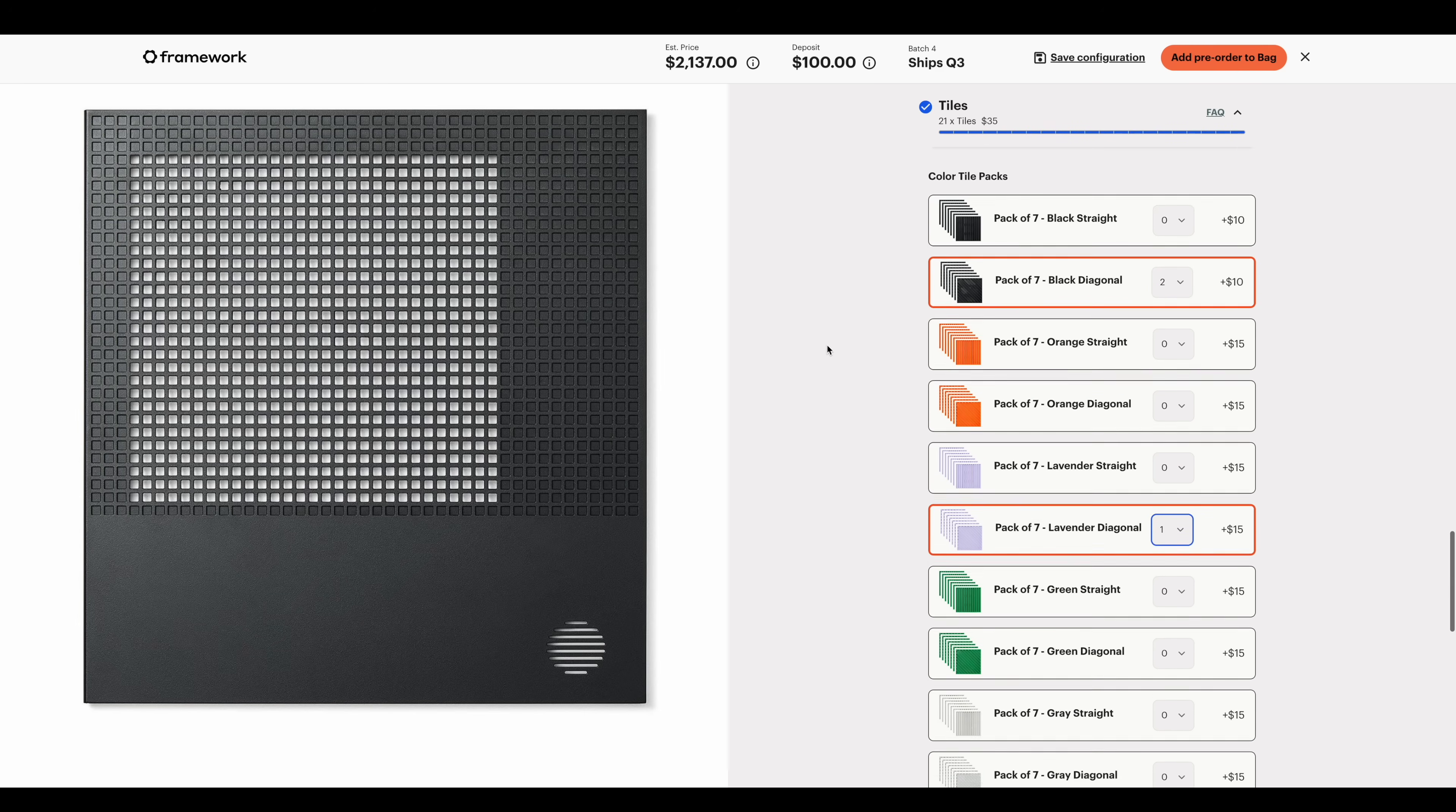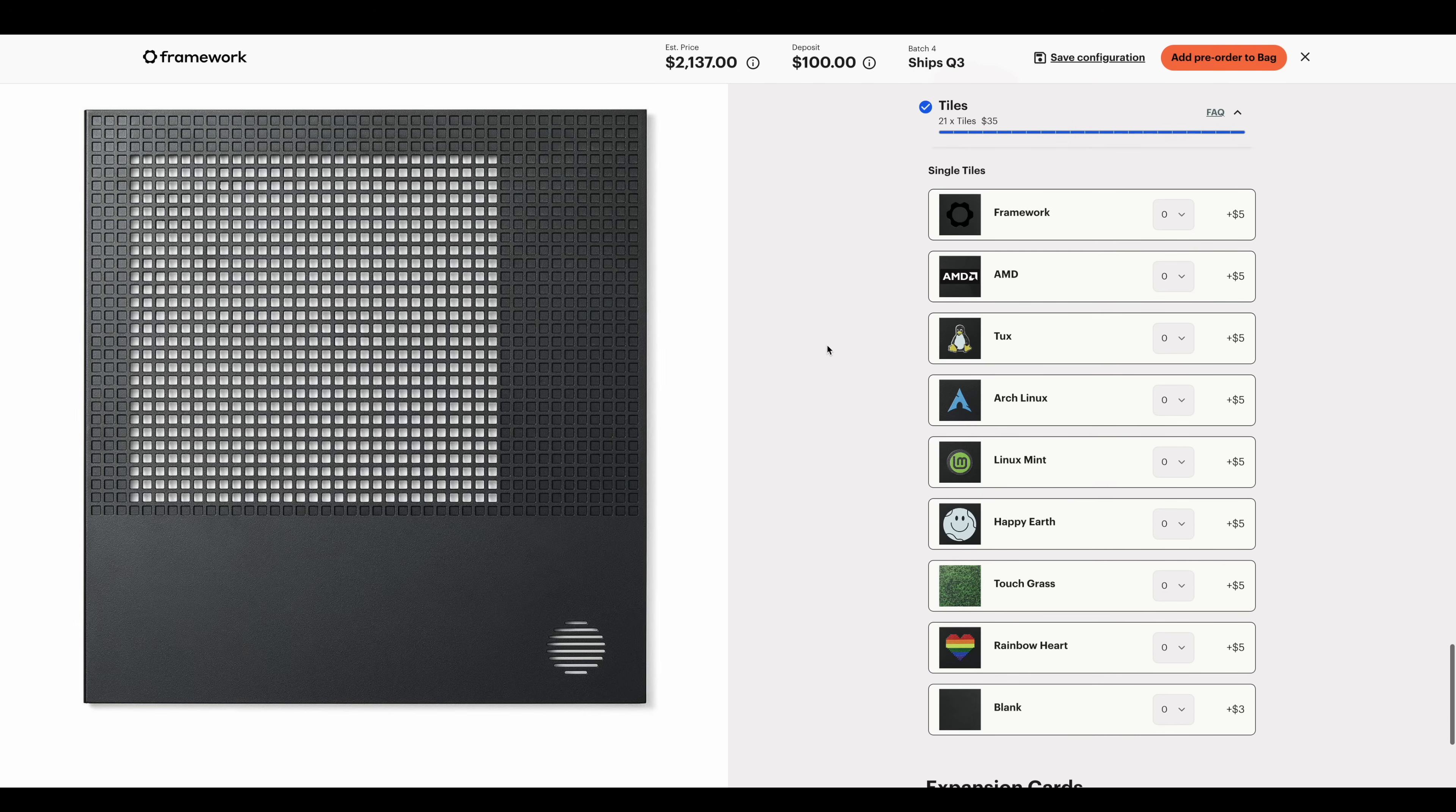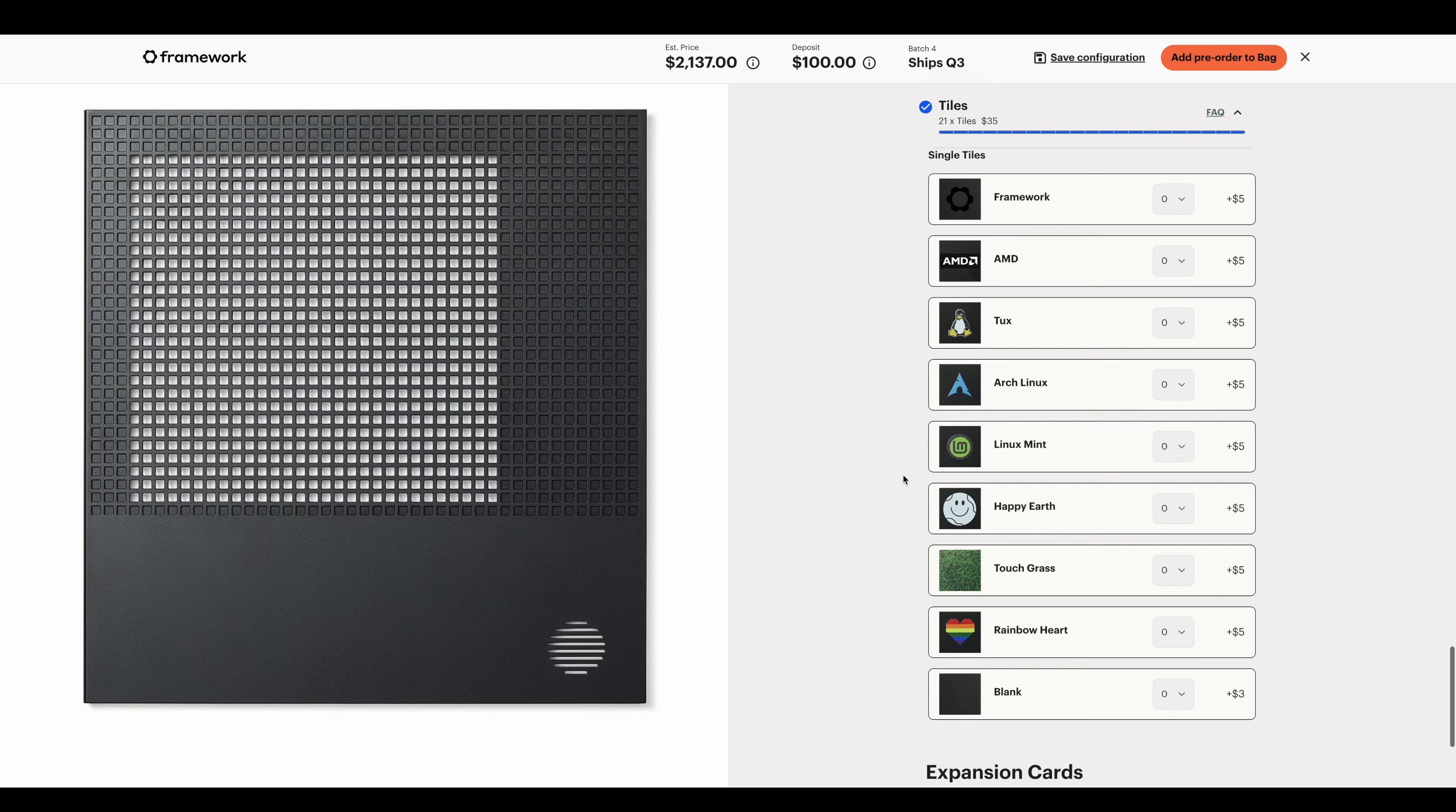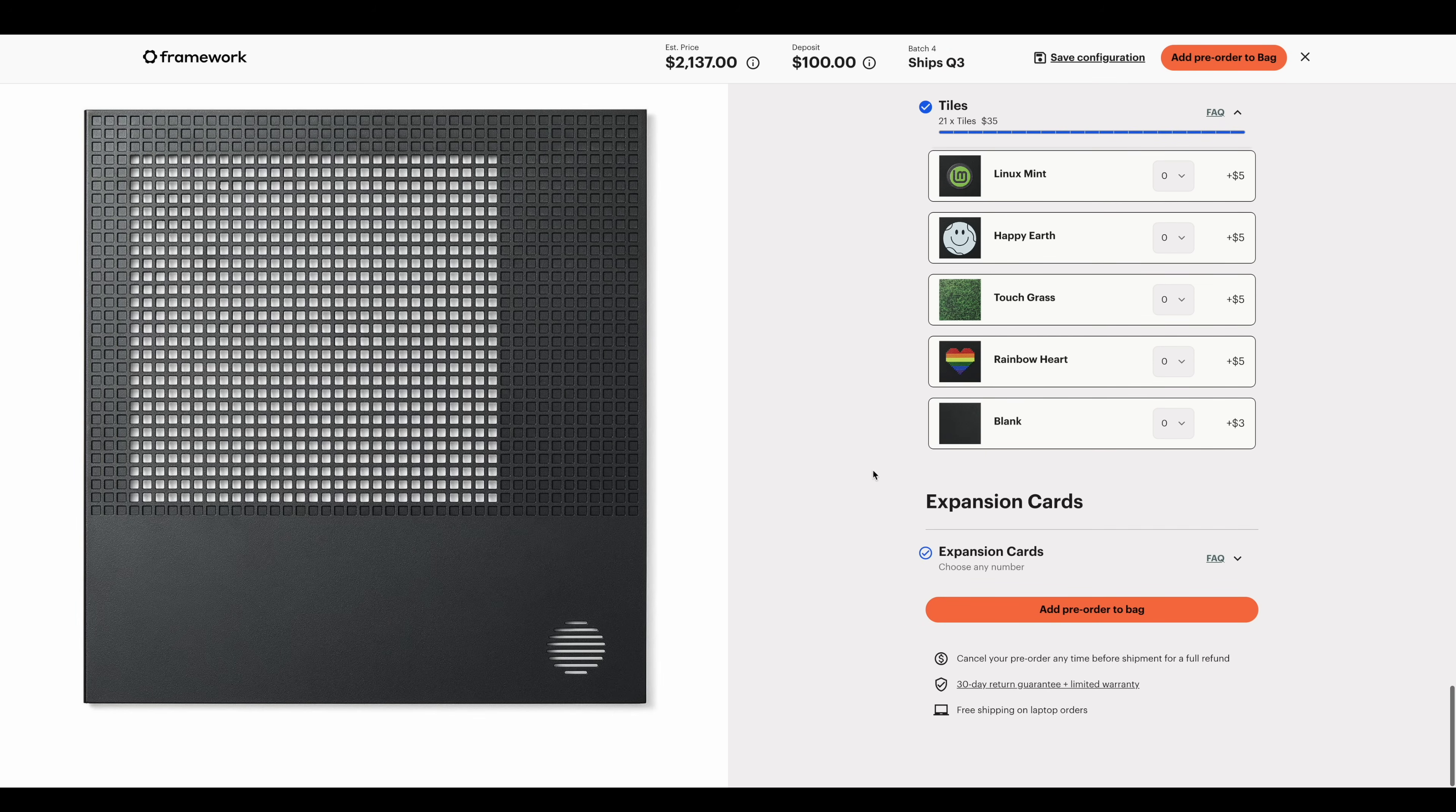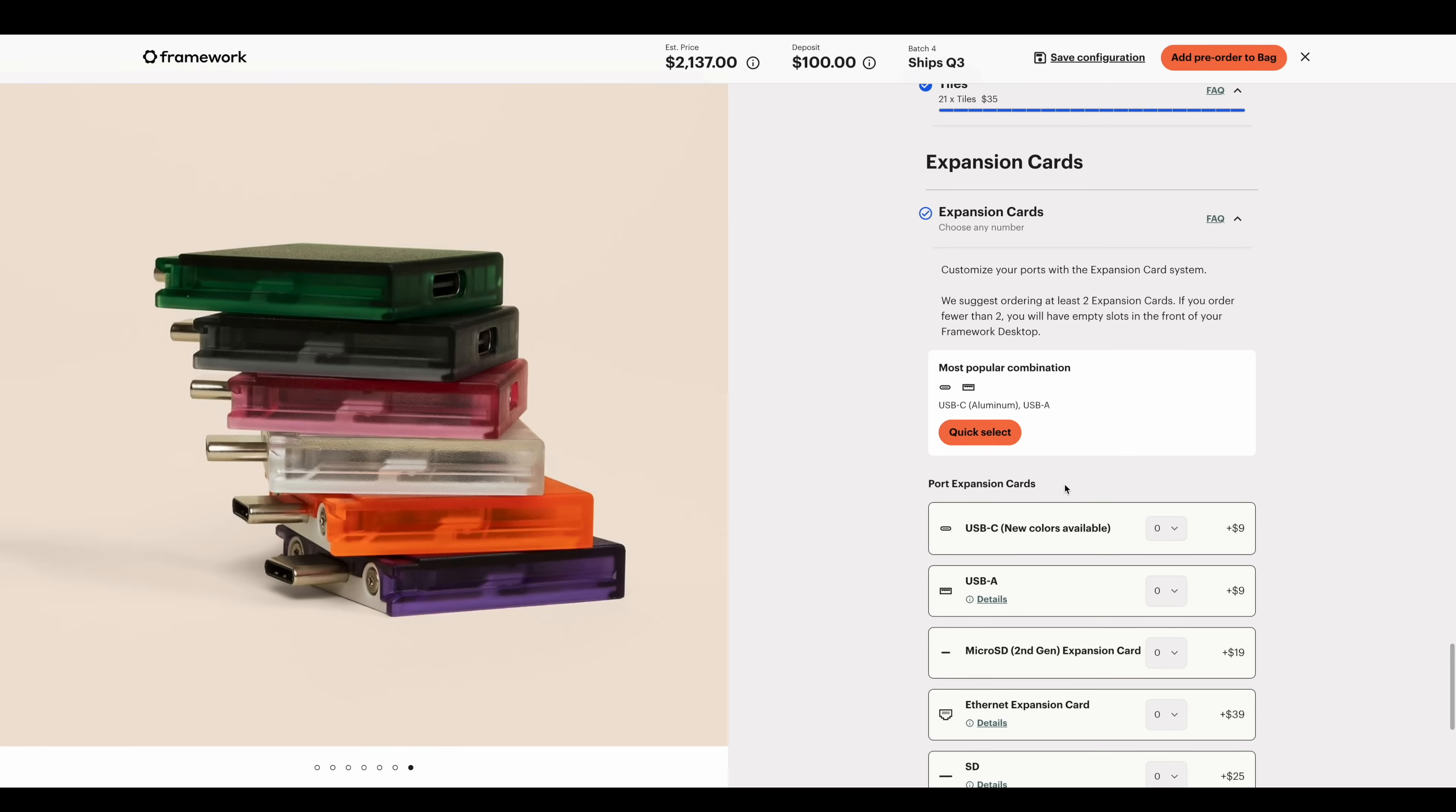If we move down, there are some custom tiles like the Framework, AMD, Linux, Linux Mint, Happy Earth, Touch Grass. And finally, expansion cards for the front.